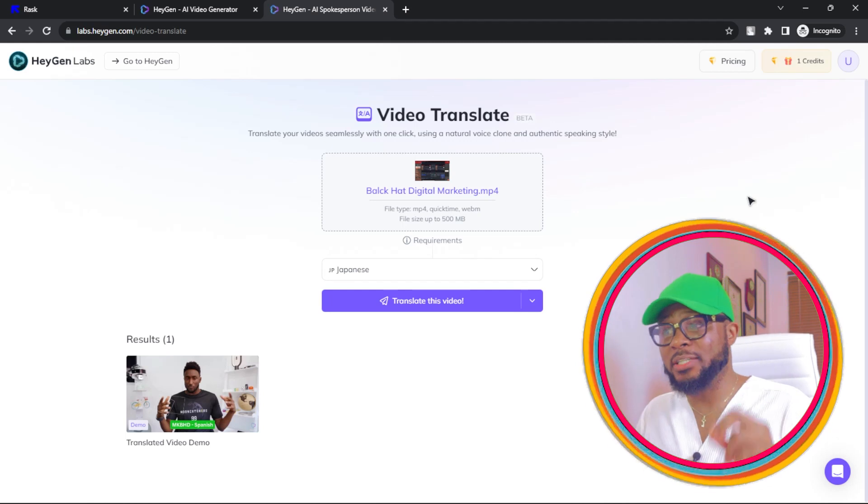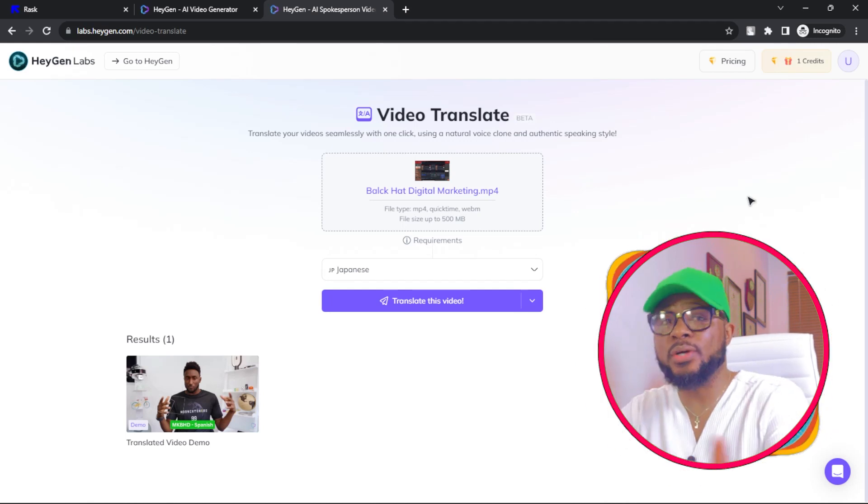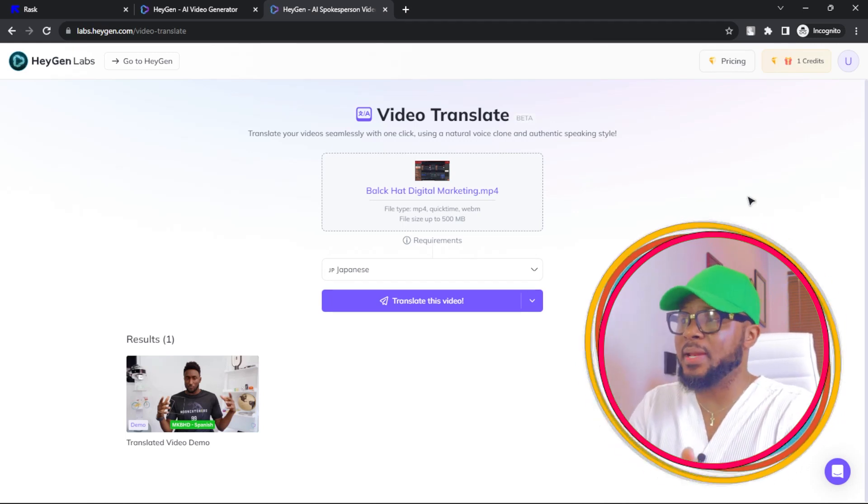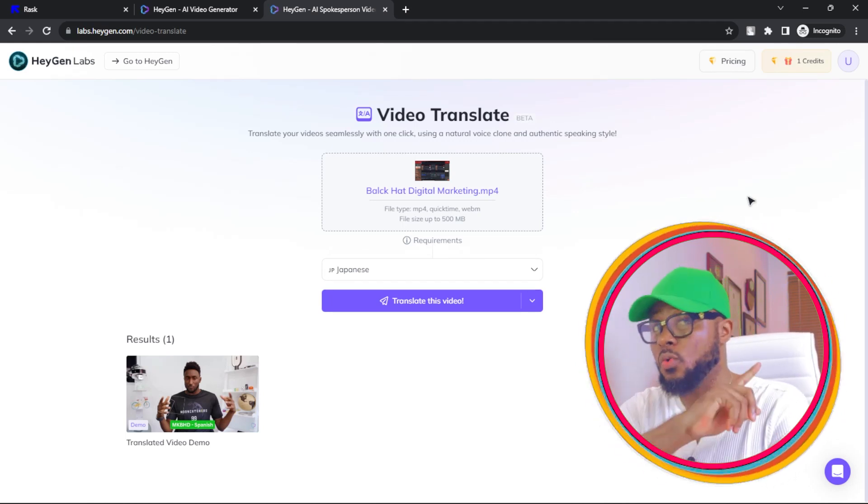But the downside here is that the free plan only gives you one credit. So it's even cheaper than hiring a professional translation artist like a dub artist. It's very, very cheaper. It's more cheaper than hiring artists because they're going to charge you an arm and a leg for a video and you have to do multiple videos. But with this AI, you can do it instantly for way cheaper than you would have paid for. How cool is this?